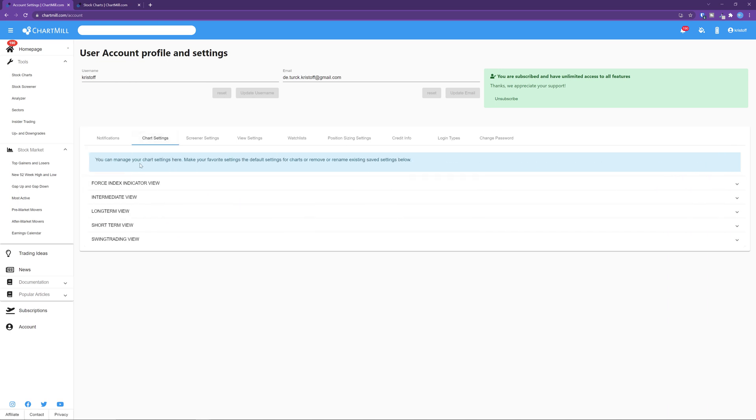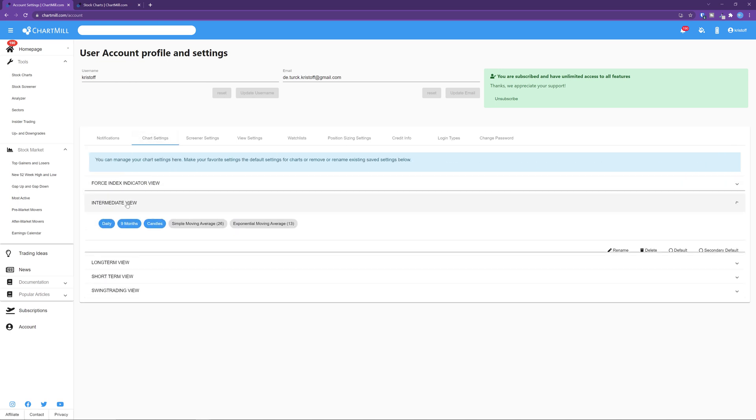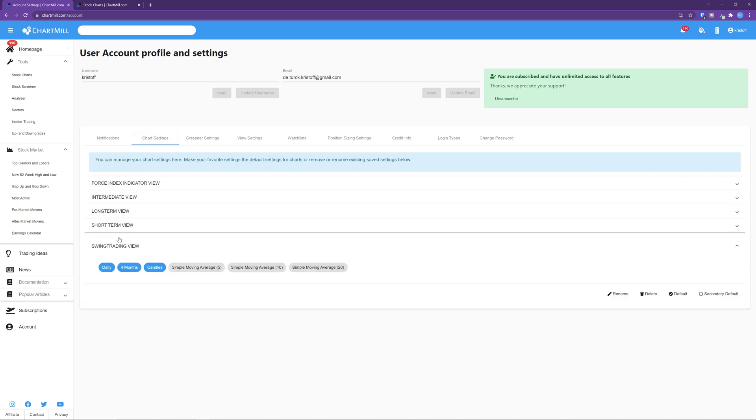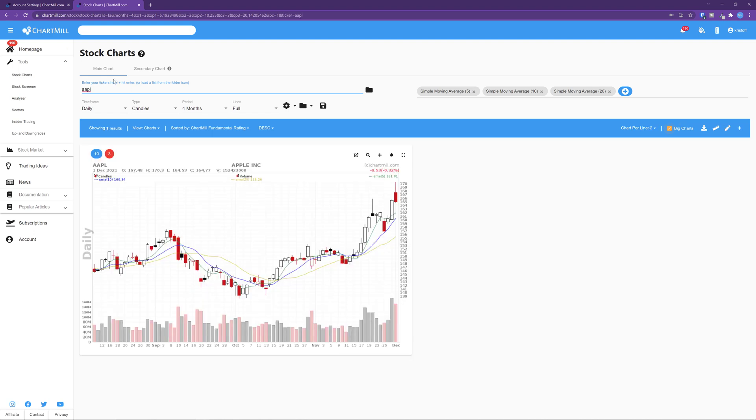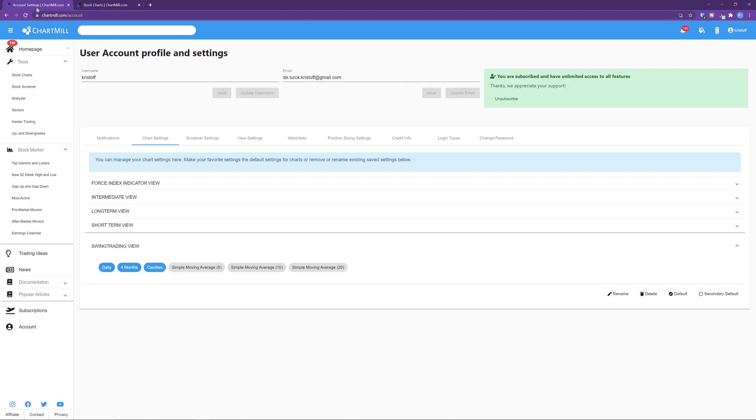Chart settings. This will give you an overview of all your currently saved chart settings. Open the one you use the most and select those saved settings as default. Now each time you open a chart in the stock charts or in the stock screener, these chart settings will be shown by default. I have selected my swing trading view as default settings. This is set to a daily chart for a period of 4 months with a number of moving averages as overlay.